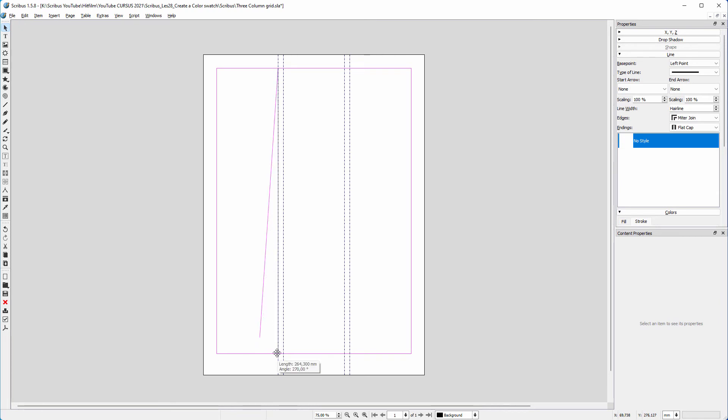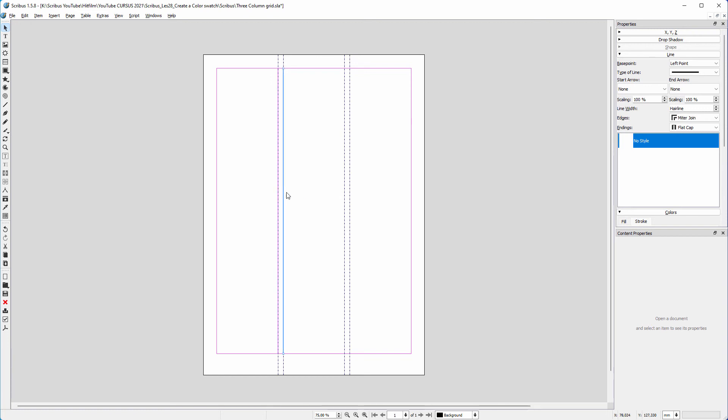Now I press Ctrl+C and Ctrl+V to copy and paste the line. I drag the copied line to the second guide.